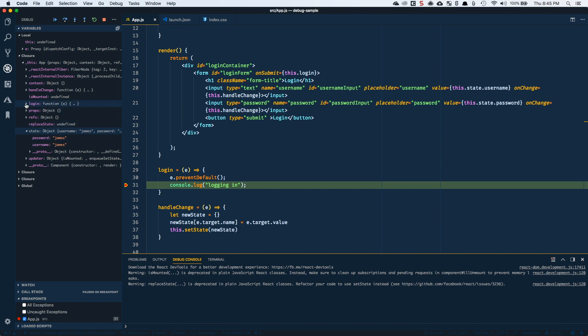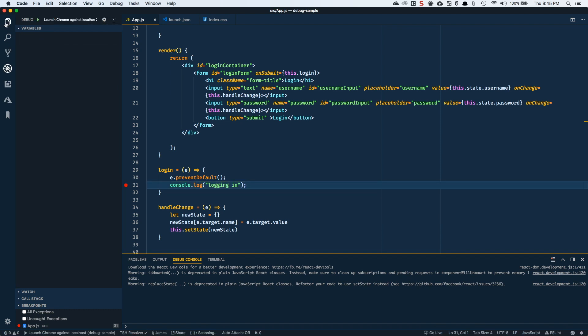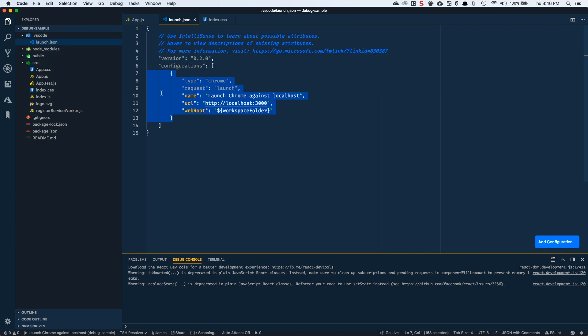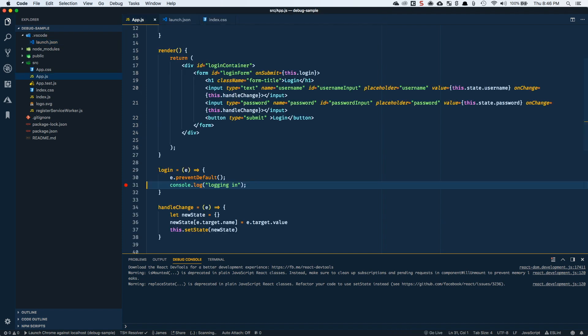So just to recap here, we created the profile for debugging or the configuration for debugging. And what it did is it created this dot VS code folder and there are certain files that visual studio code looks for inside of that directory for different configurations and settings and things like that. One of which is the launch dot JSON. And this configuration is basically the default one that it gives you for launching Chrome against the local host. And we just had to swap out the port to 3000 instead of whatever the initial one was, which is maybe 80, 80 or something like that. Then we came into to our app, just in our login function. And we set a break point.